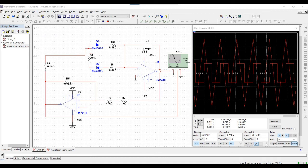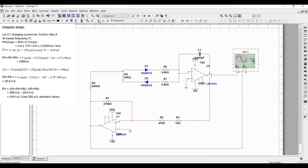Welcome to this channel. In this tutorial we will design a triangular rectangular waveform generator using an integrator and a Schmitt trigger circuit with the help of Multisim tool.